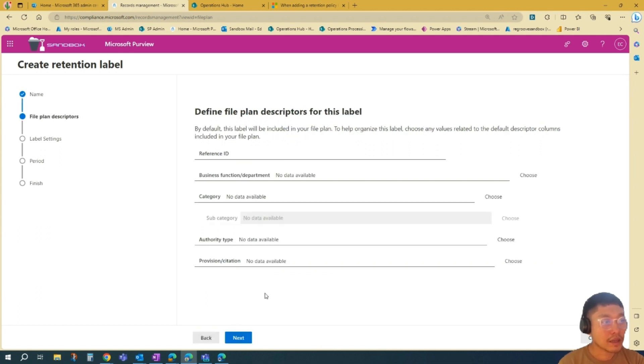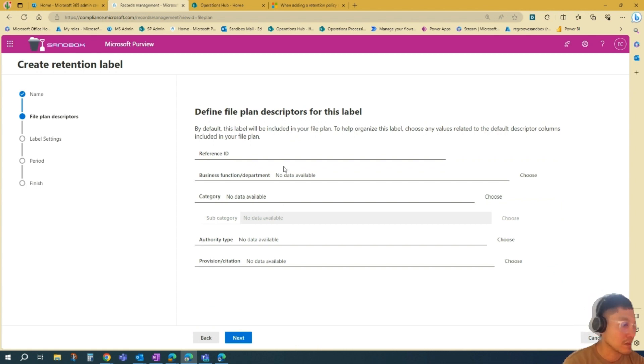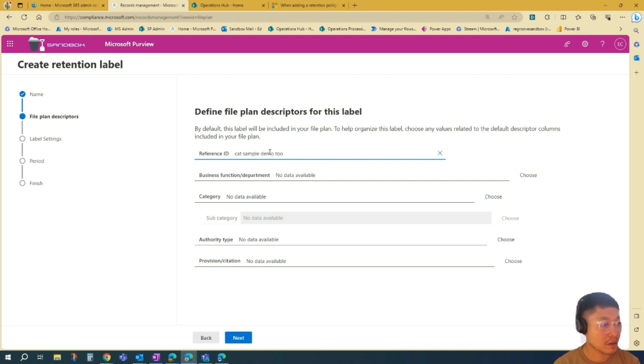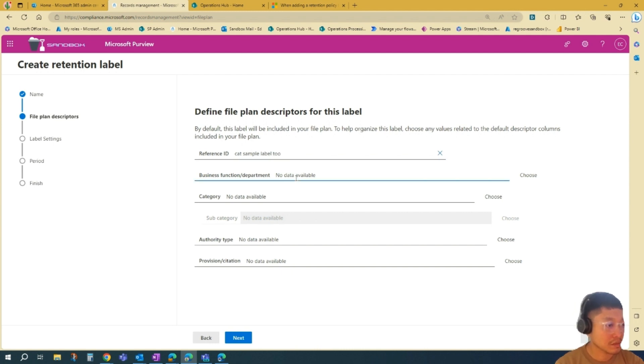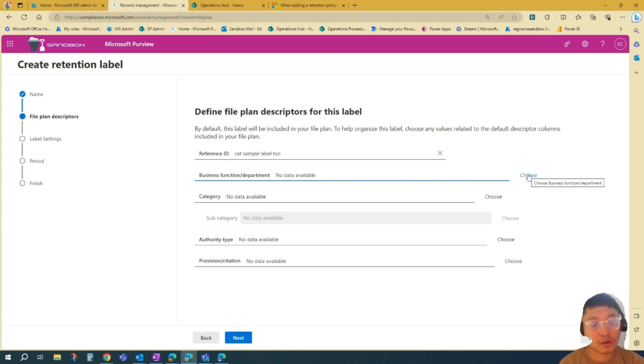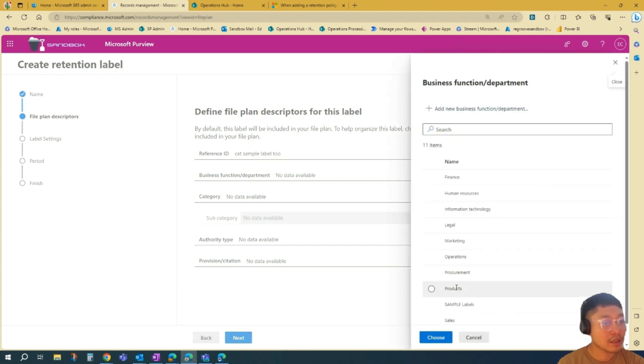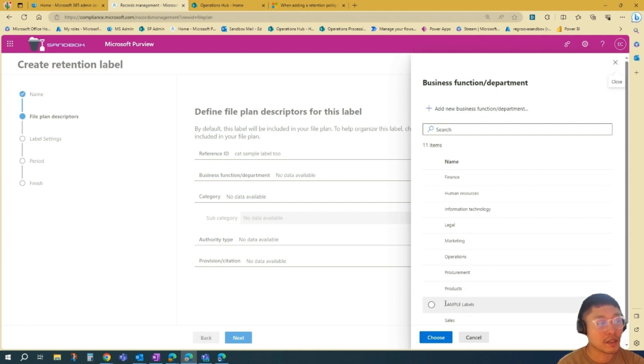Then define your file plan for your label. You can add a Reference ID. It's always nice to have a Reference ID. For business function or department, you can choose or create your own business function or department. In this scenario, since it's a sample label, I pre-created a sample label option, so I'll choose that.